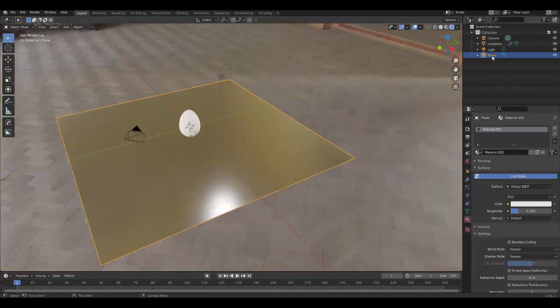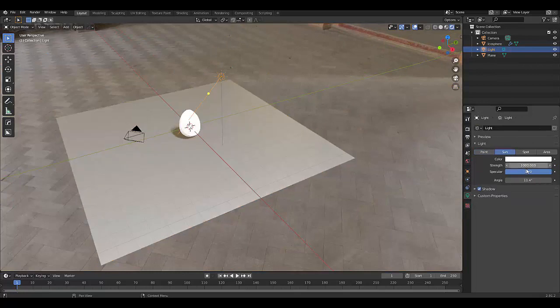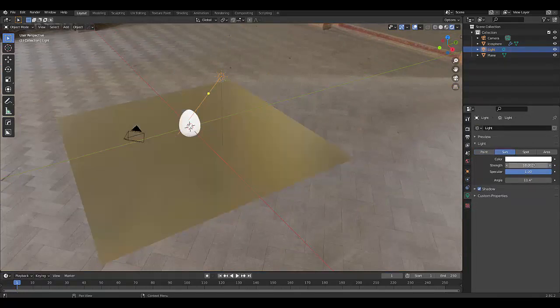Let's just change the sun strength. Sun to 10, give it a strength of 10, and change this to white, something like that.